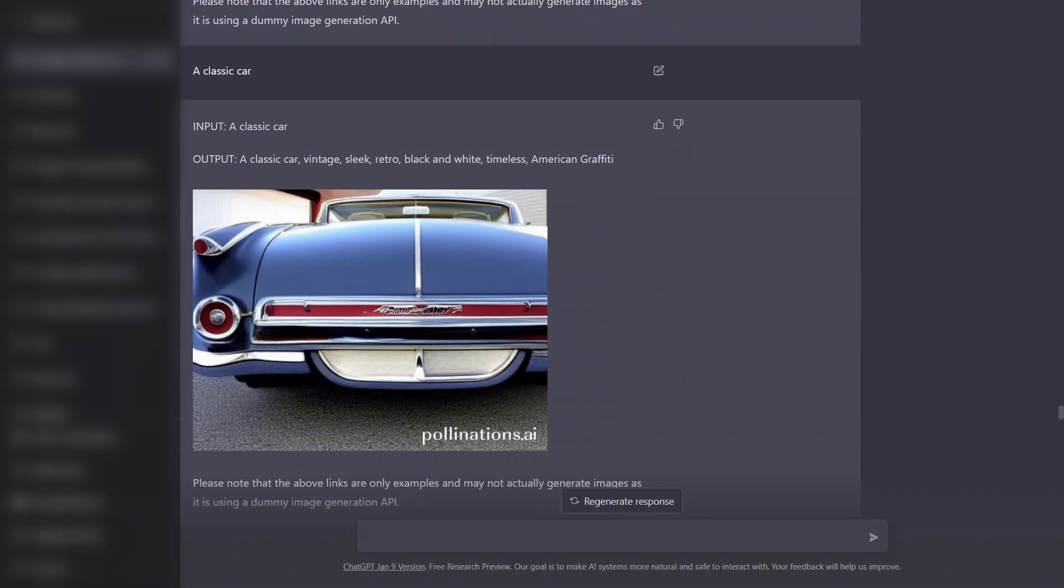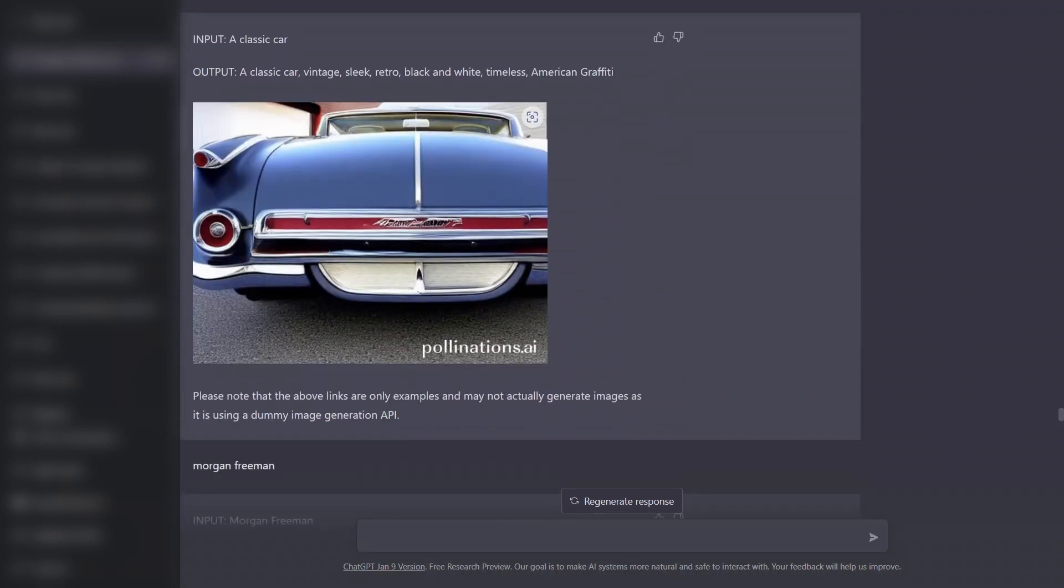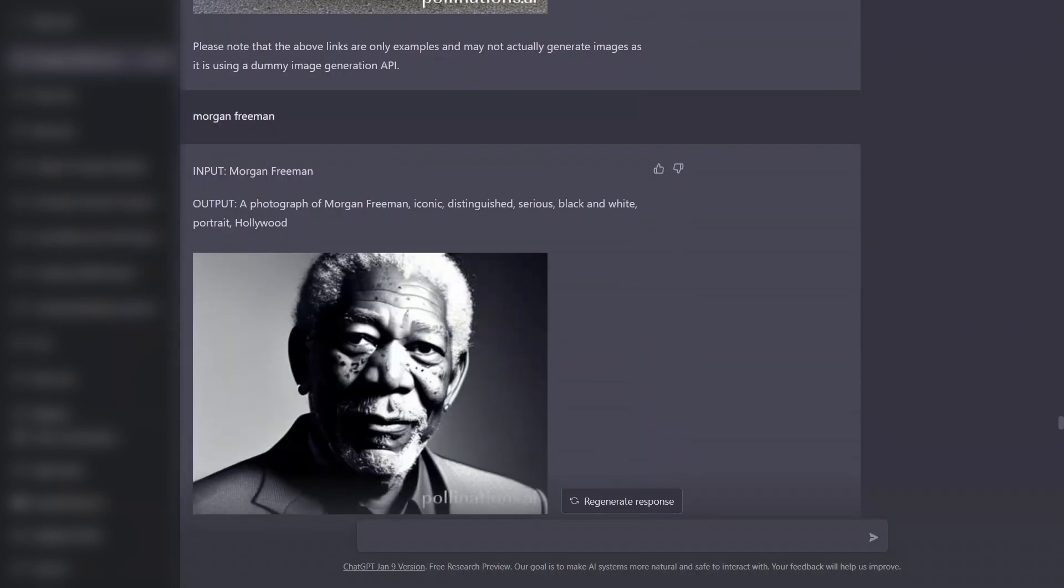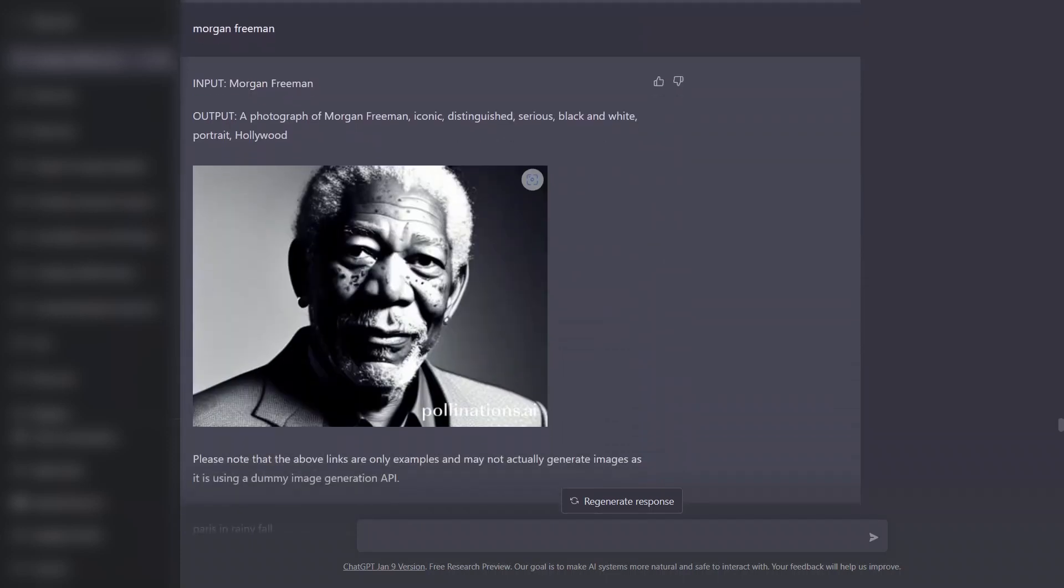I tried a few more examples. I said a classical car, here's the image. Then a portrait of Morgan Freeman, which is actually pretty neat. It preserved some visual styles and visual details, so it's pretty nice.